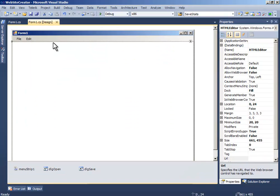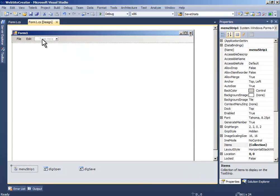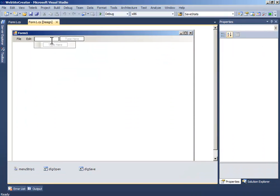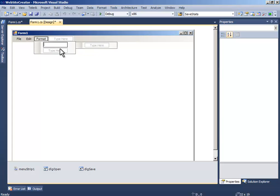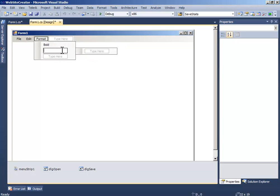And we have to add another menu which should be format, and this should be bold, italic.